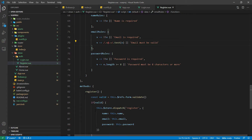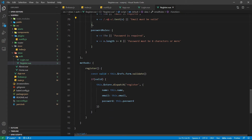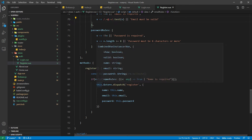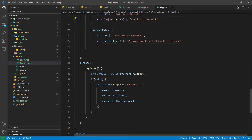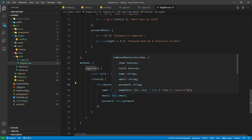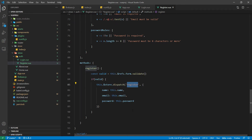And finally, in the register method, we are going to call the validate method on our form. And if the form is valid, only then we are going to call the action register. This action we need to define inside our store file.